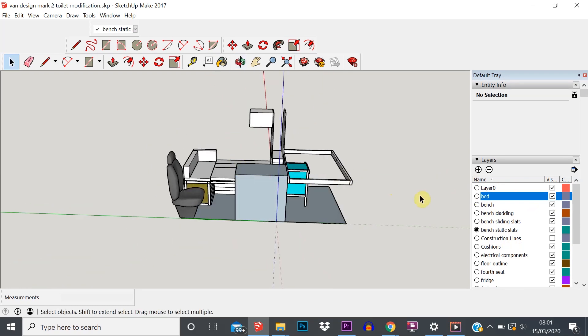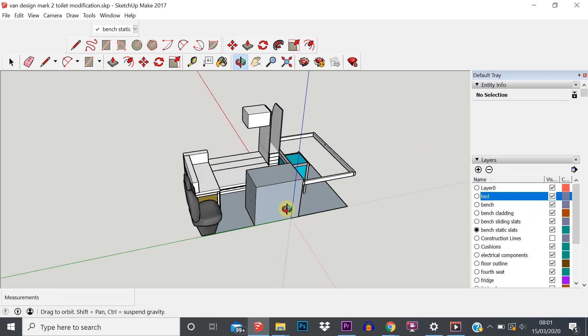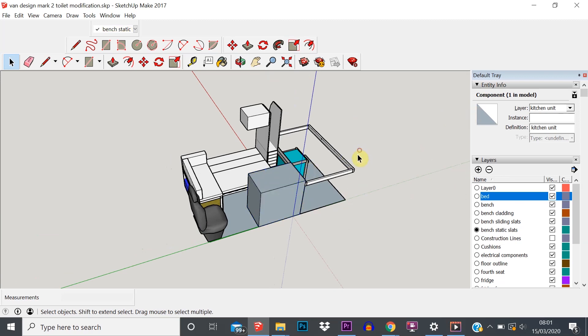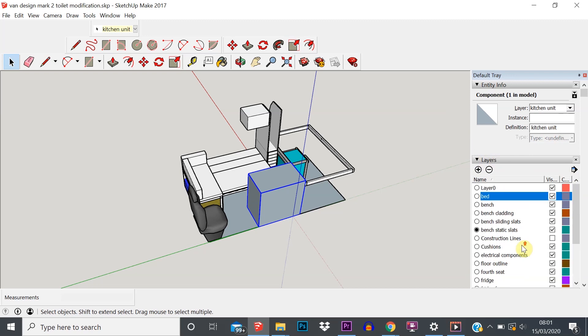Let's just have a bit of a play with some of the ones that I've already created. So this here is my kitchen unit - I've got that on its own separate layer. When we click on an item, in the Entity Info it will tell us what layer it's on and the name of the part.